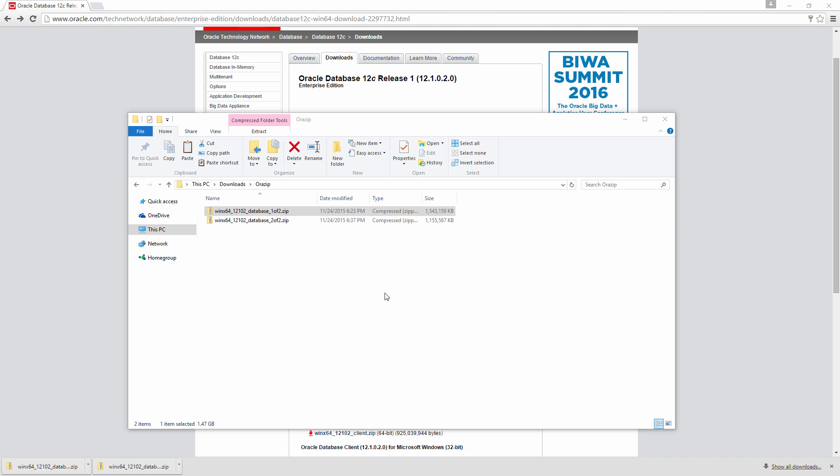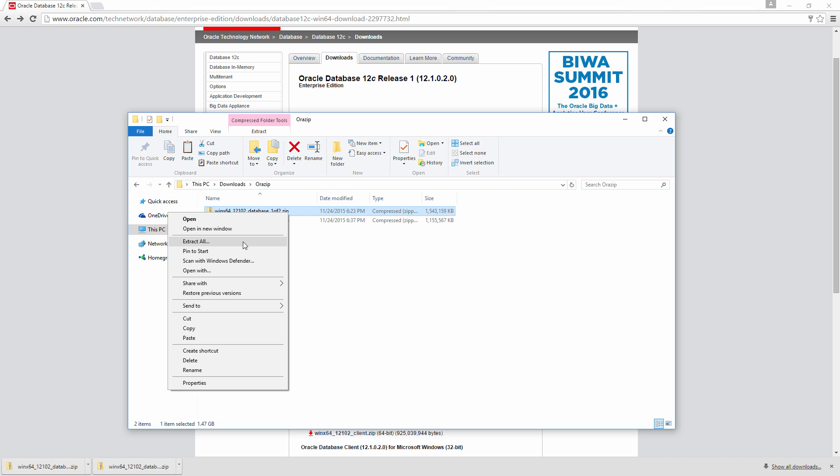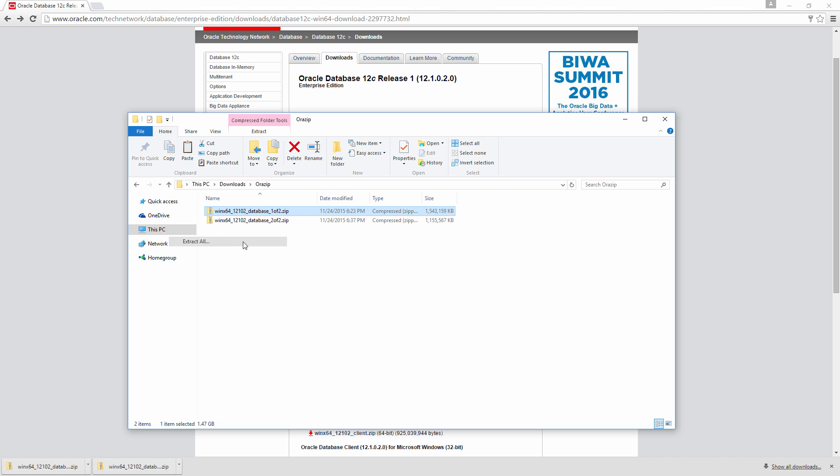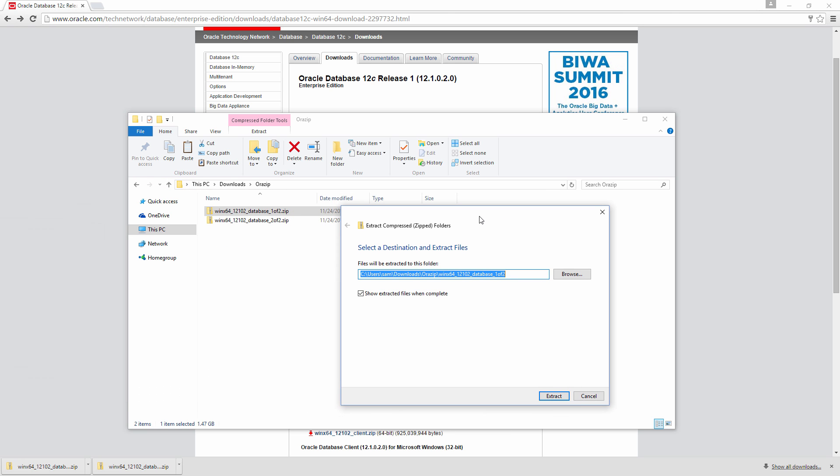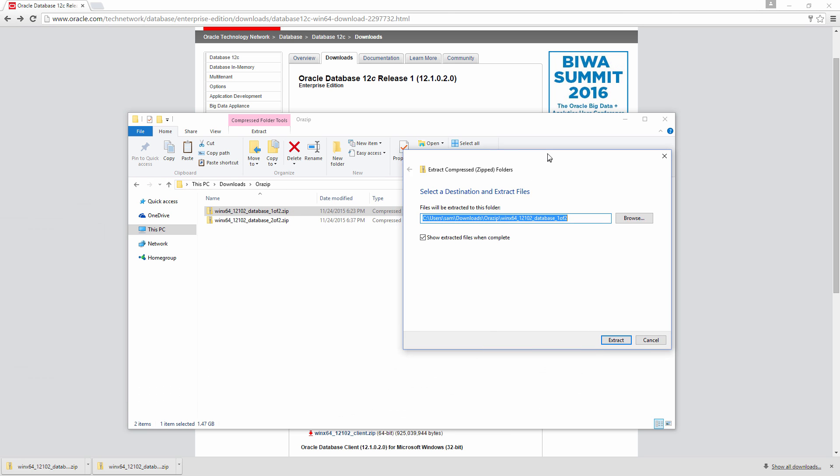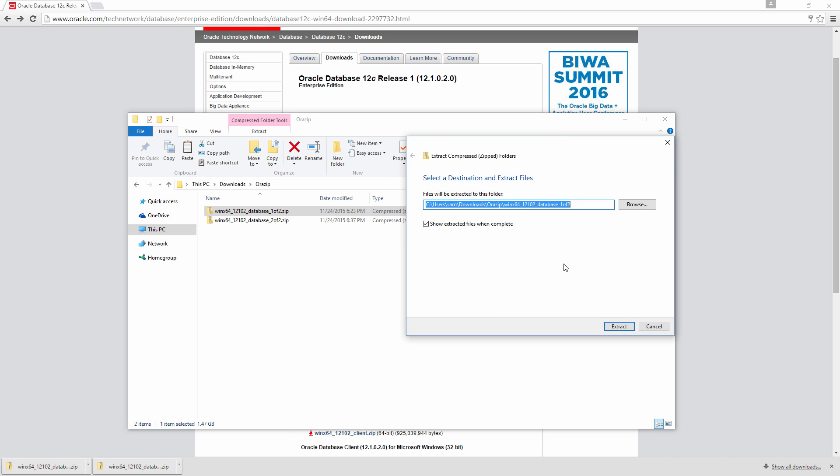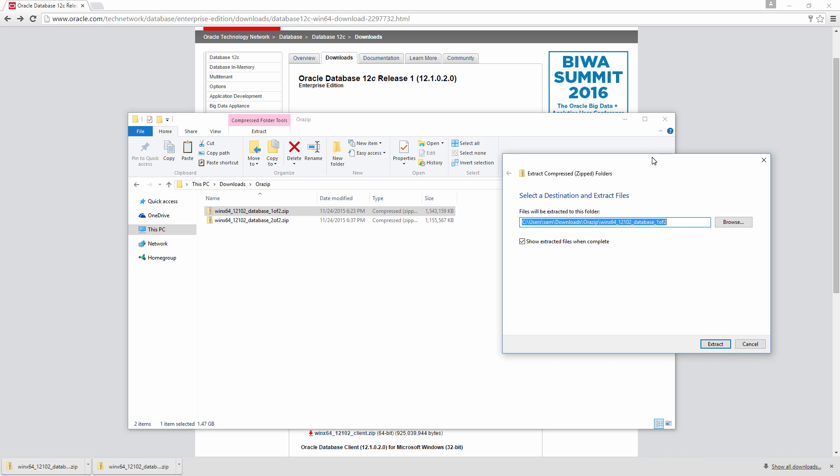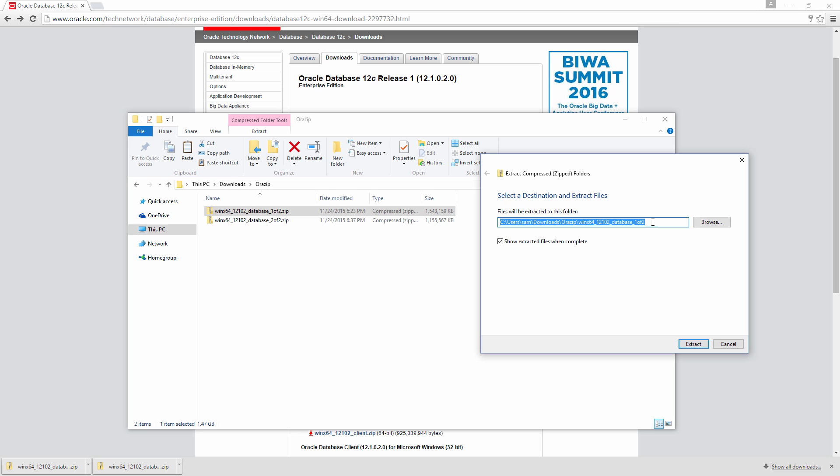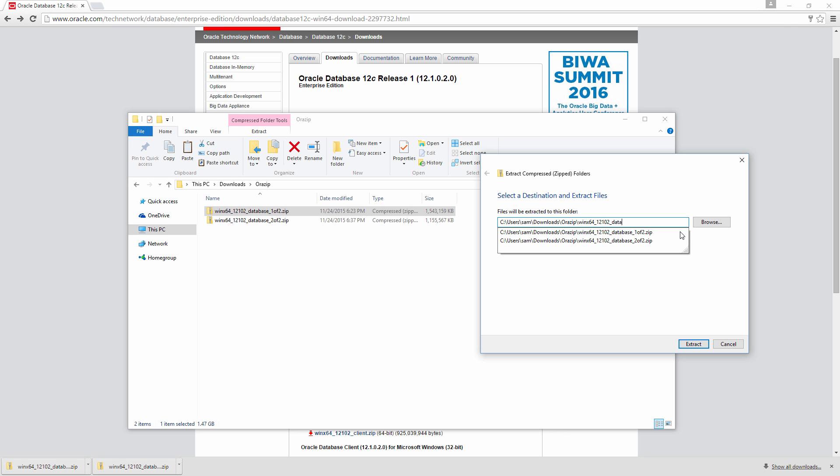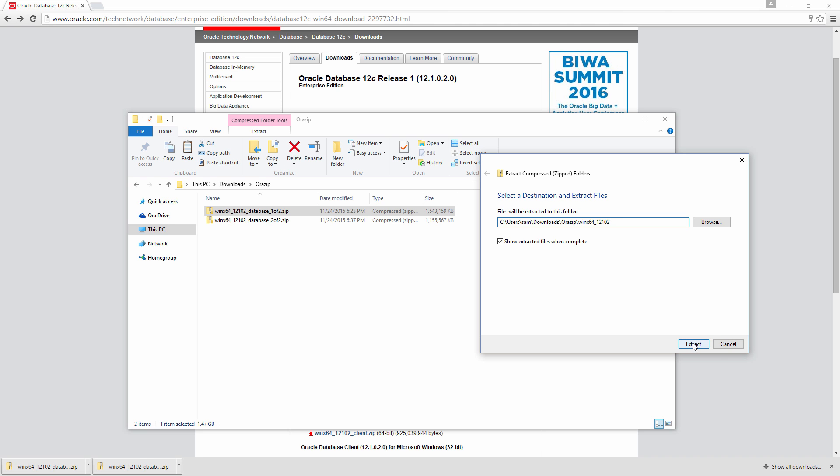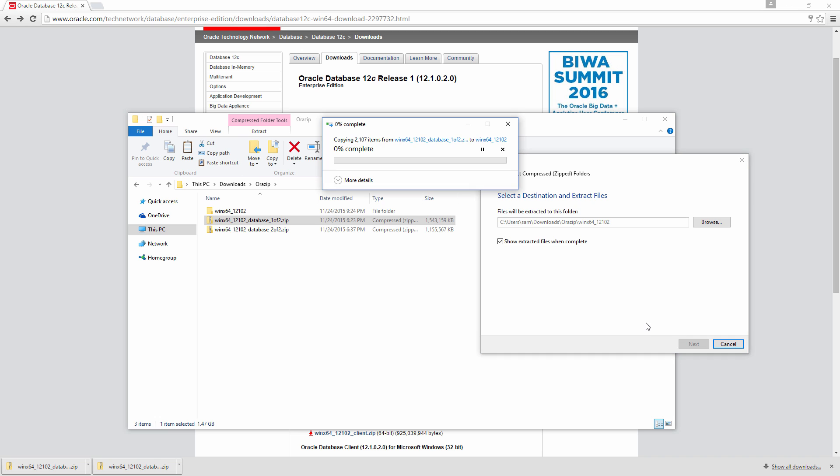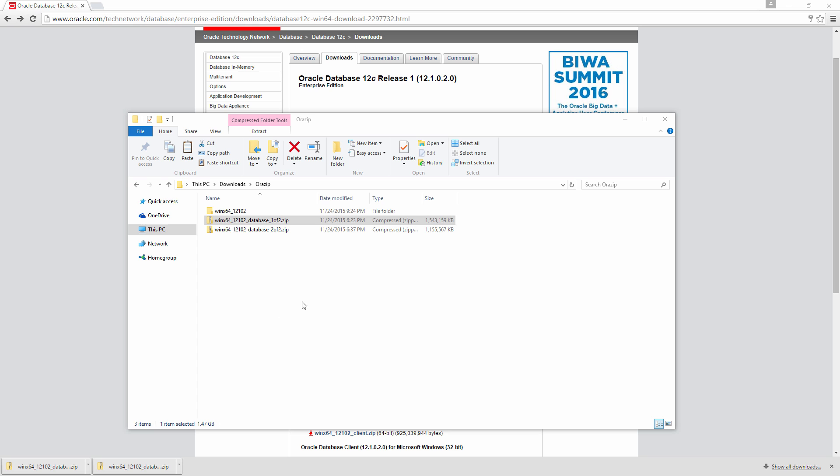So just do a right click on the file one of two and choose extract all. And it will prompt you a location where you need to extract those files. And this is very important. I am going to extract both the files into same location. So I don't want this one of two or those things. I am just going to extract them to WinX64_12.1.02. So the extraction of first file is complete.